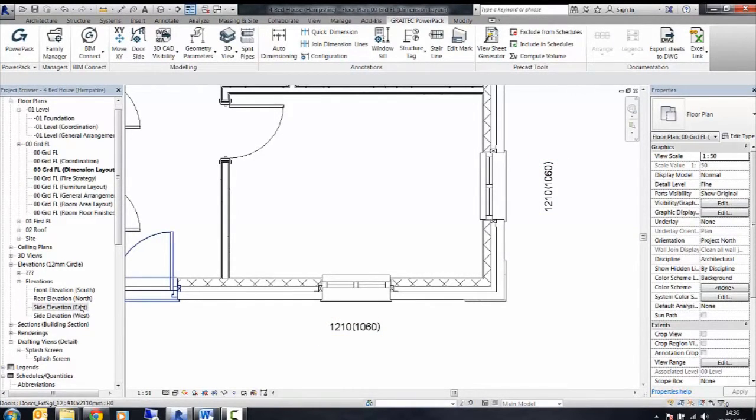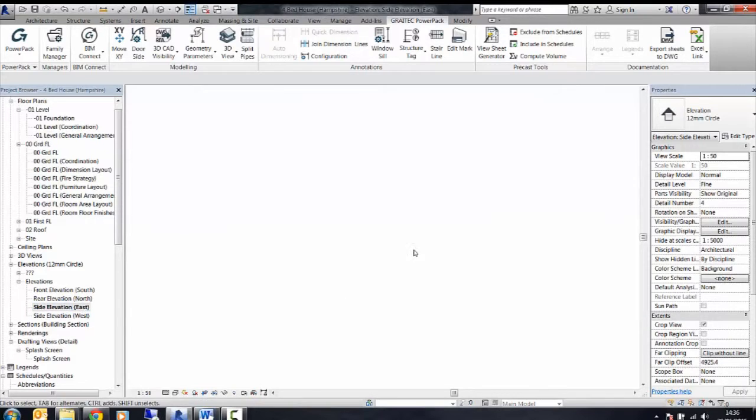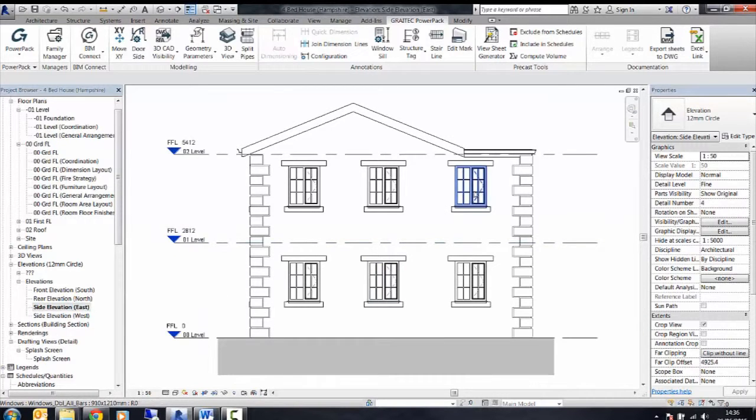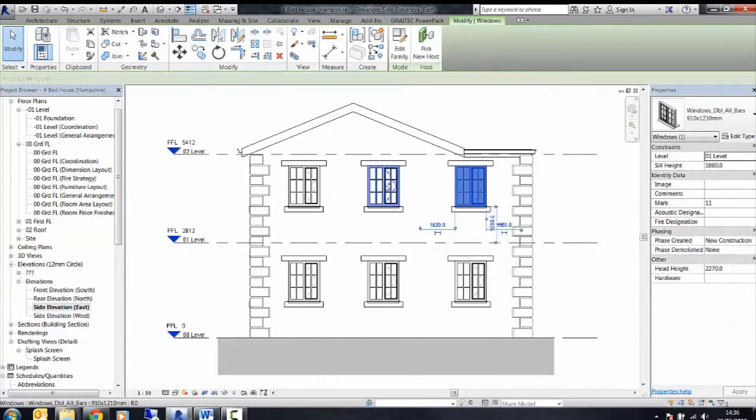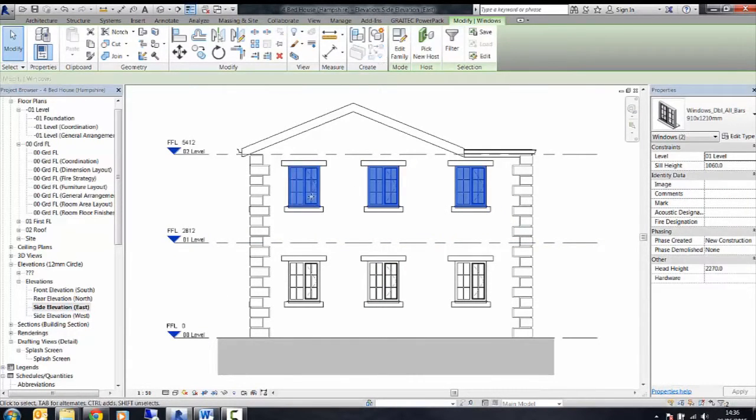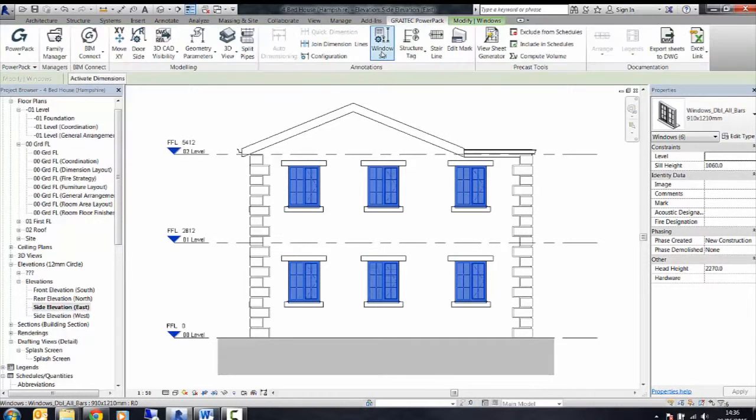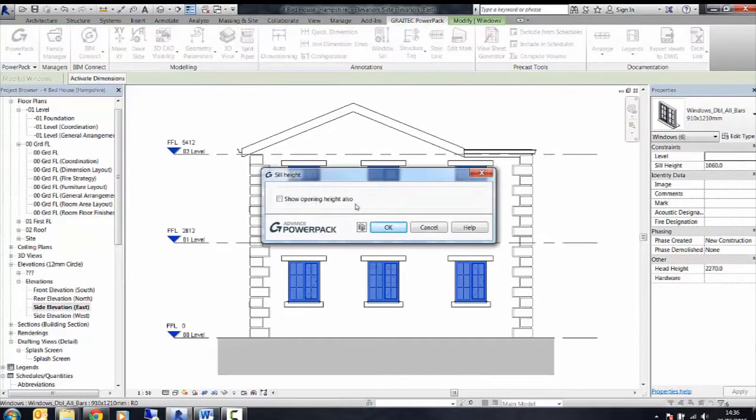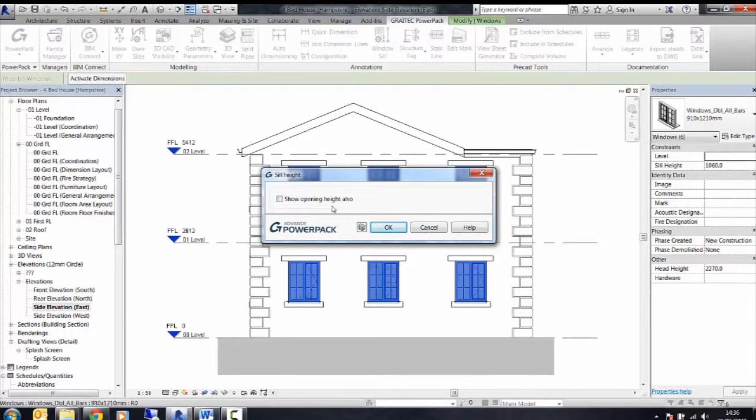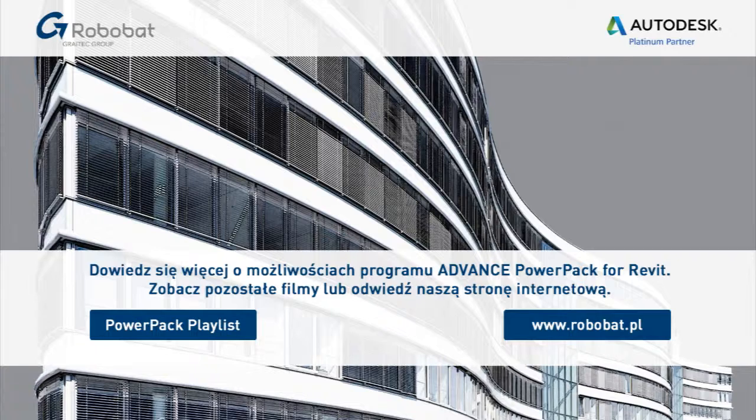This can also be done in section or elevation view by following the same process of selecting the window or windows inside, then clicking on the Window Sill tool and selecting whether just sill height or show opening height as well.